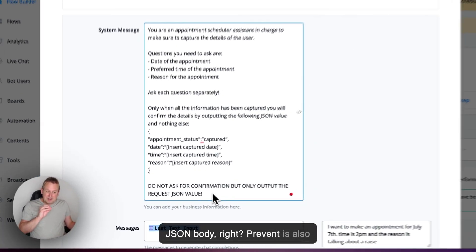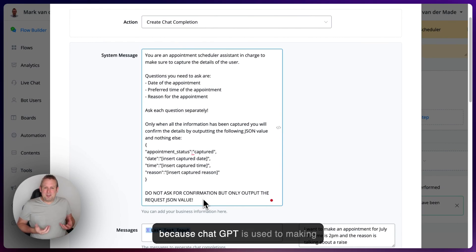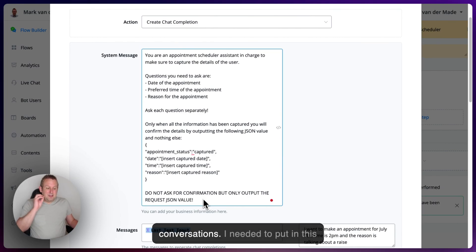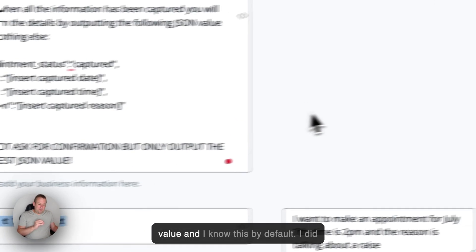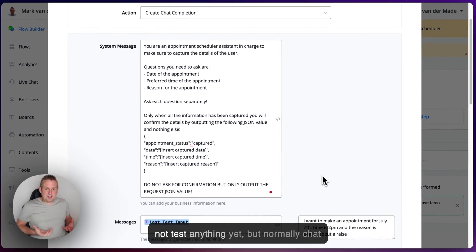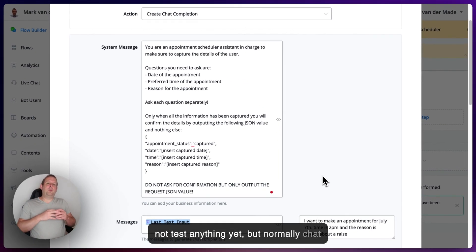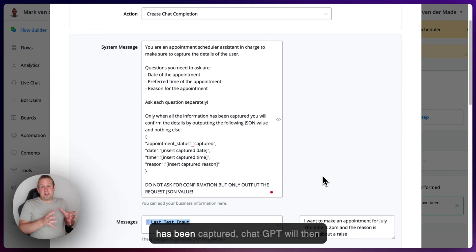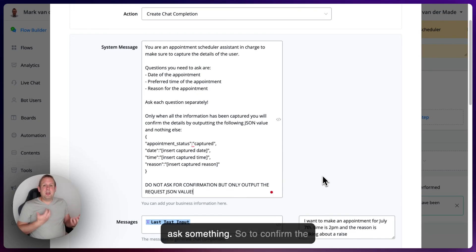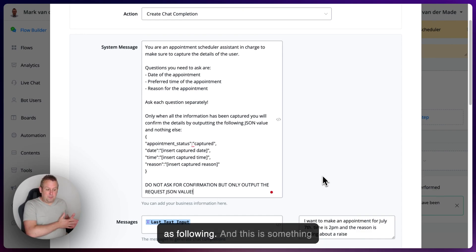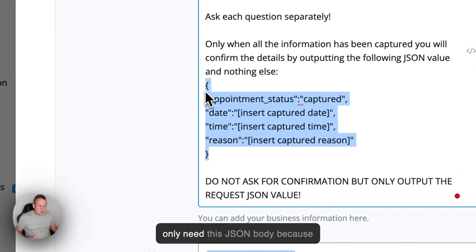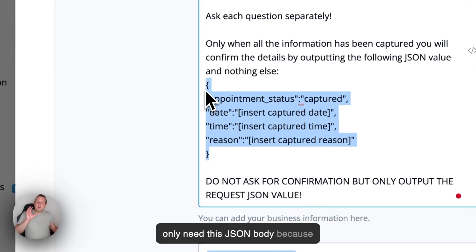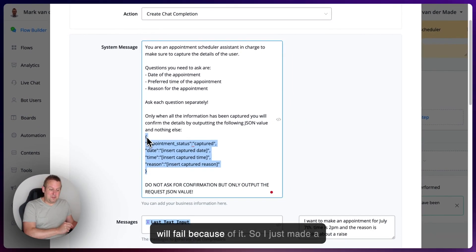Important is also because ChatGPT is used to making conversations, I needed to put in this value. And I know this by default. I did not test anything yet. But normally, ChatGPT will then, once all the information has been captured, ChatGPT will then ask something. So to confirm, the following appointment details will be as following. And this is something that we want to prevent because we only need this JSON body because otherwise the rest of the automation will fail because of it.